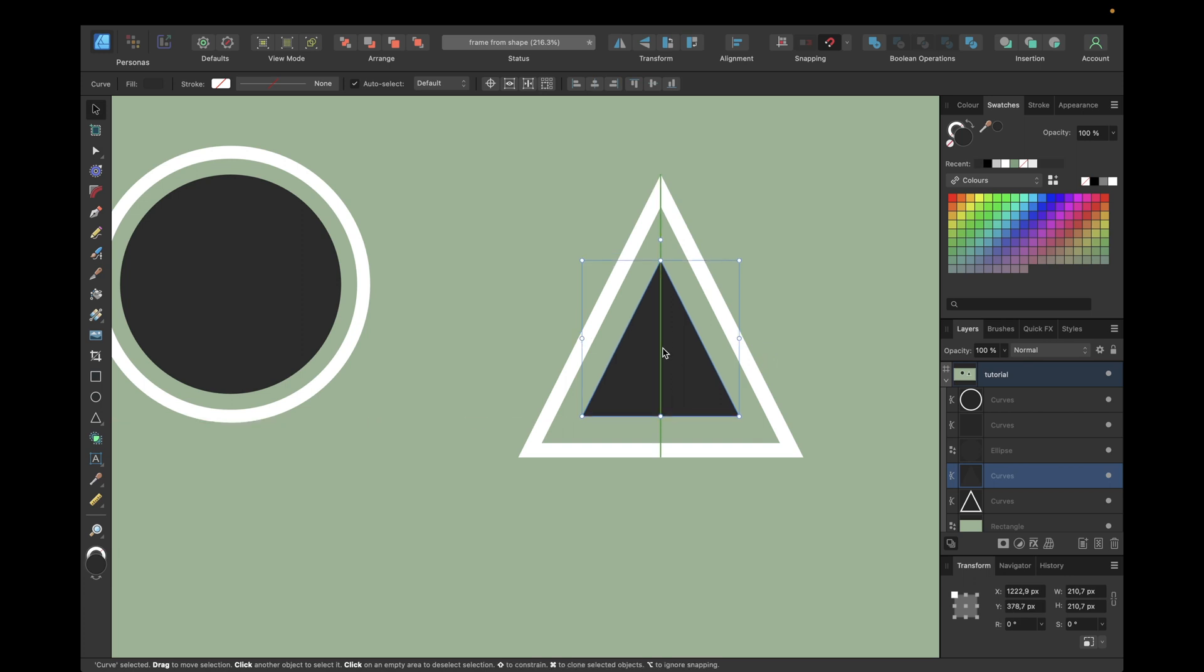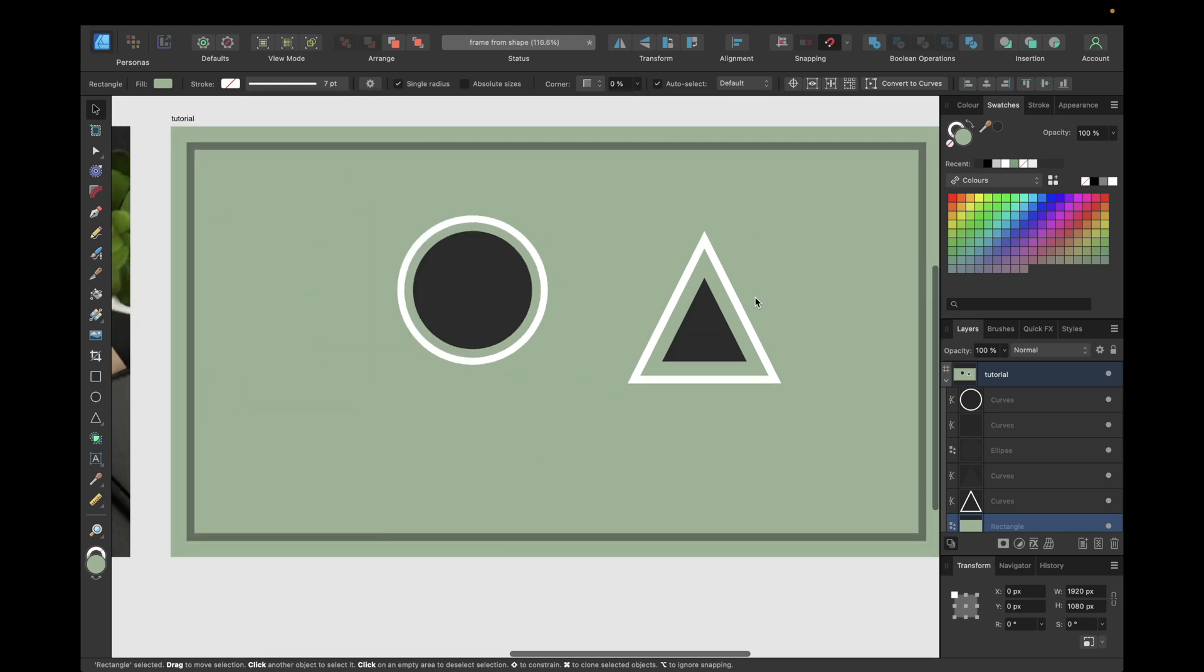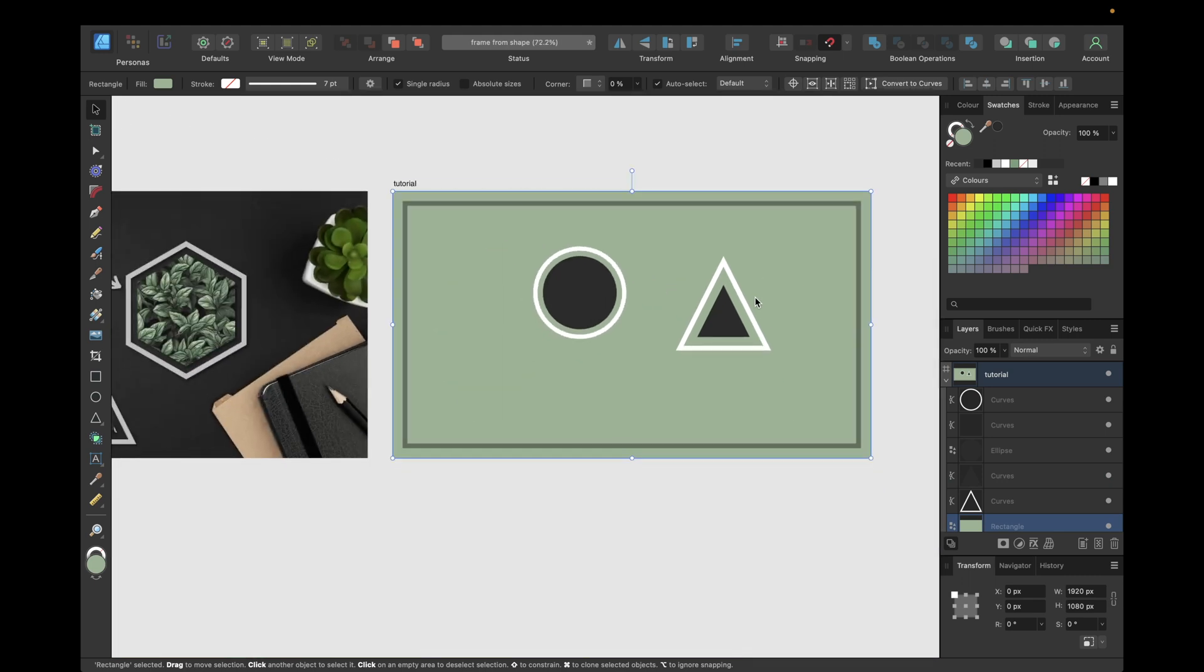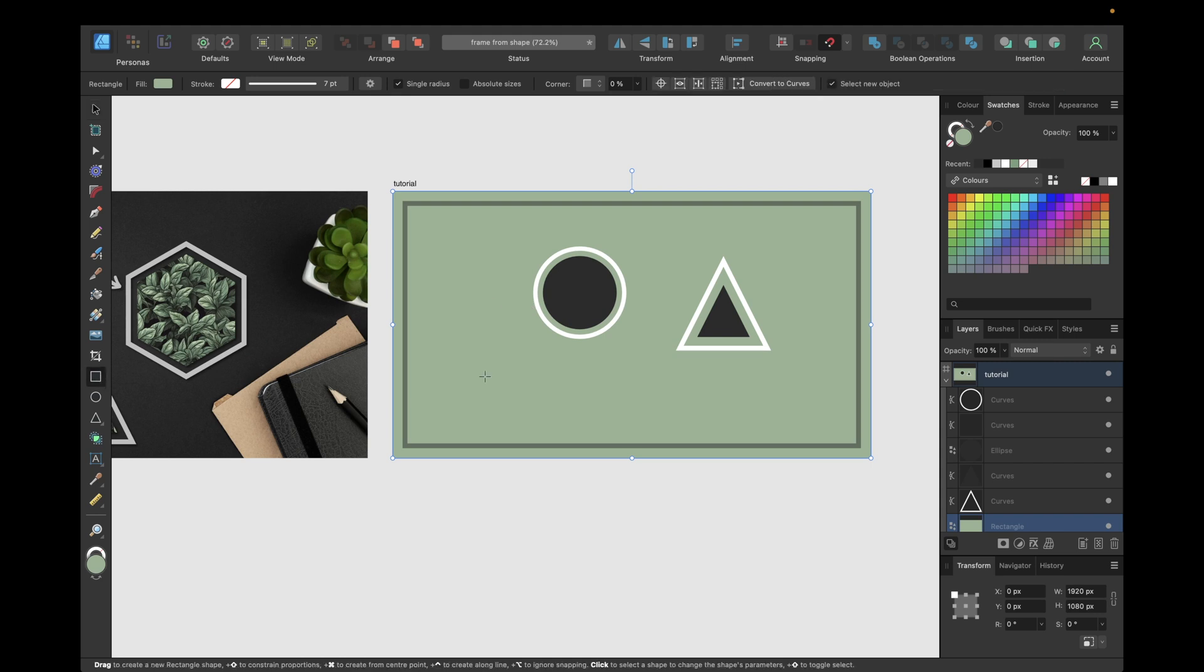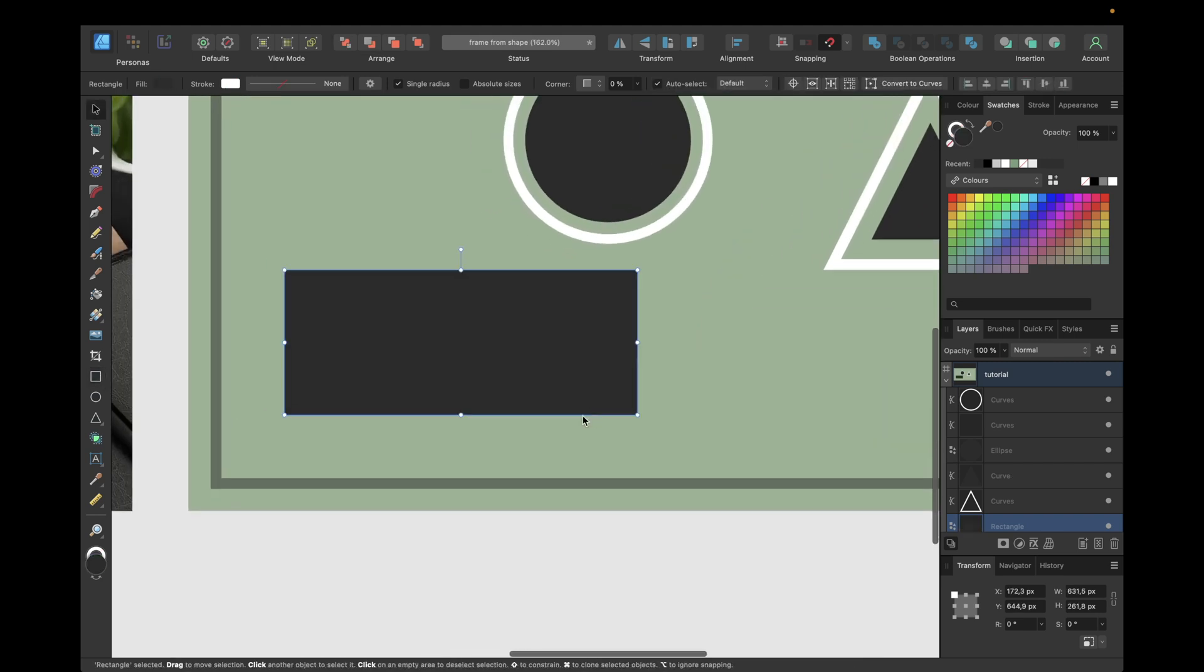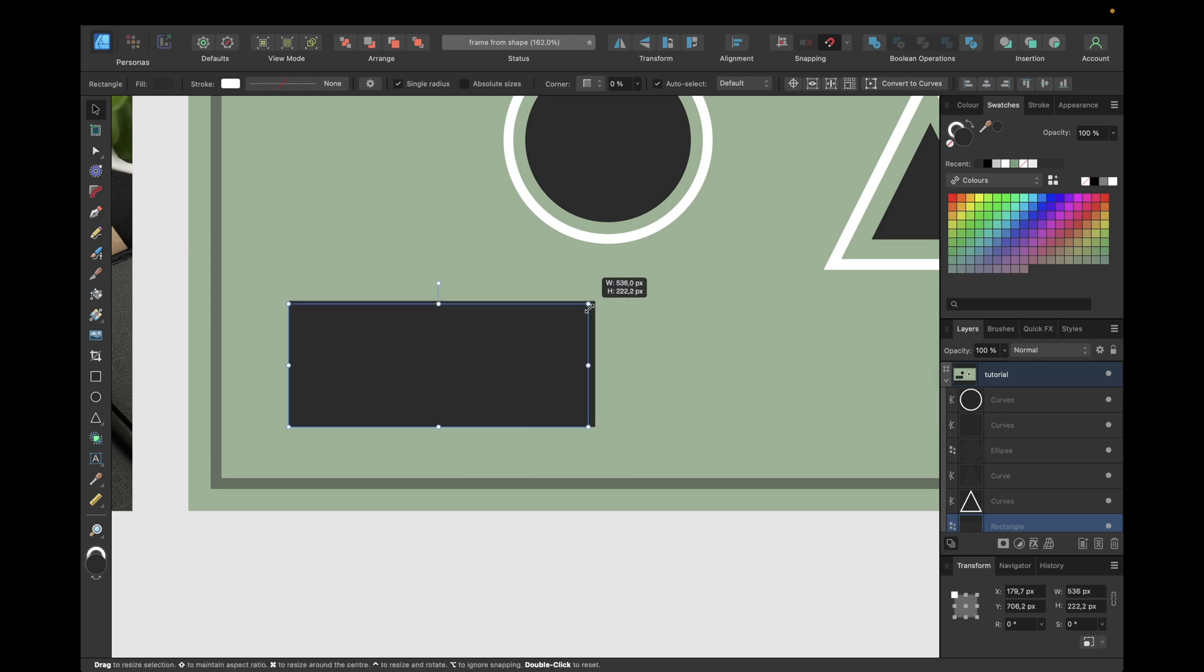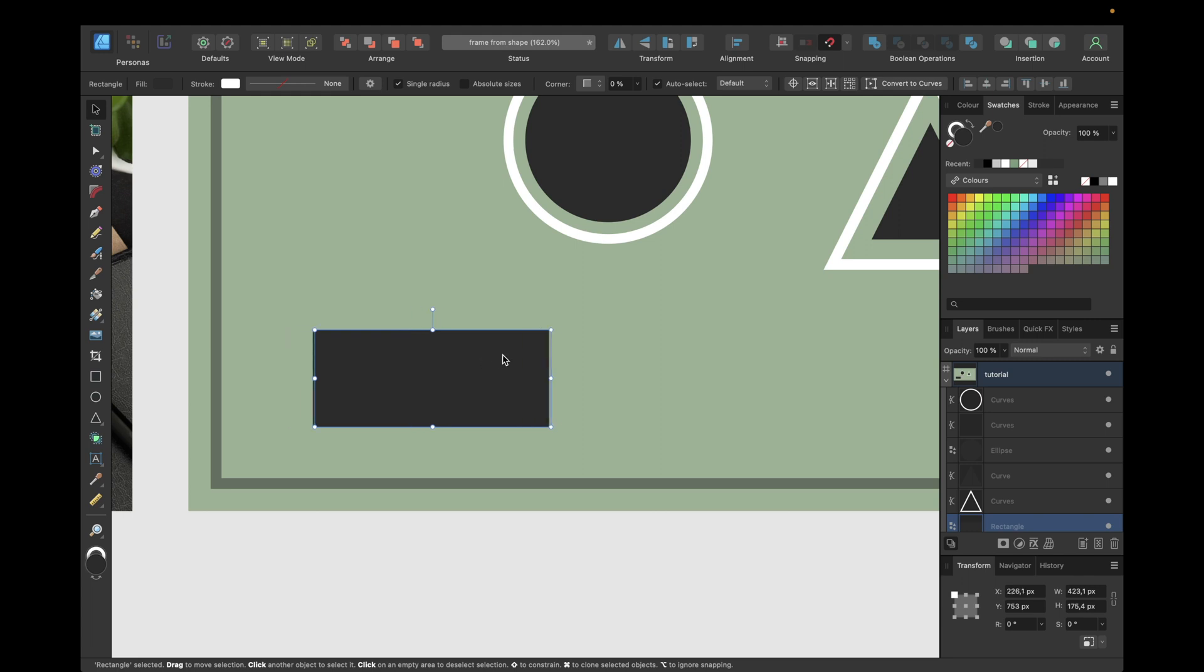For some other objects which are not perfect proportions, for example a rectangle right here, we need to adjust manually also the nodes. In this case we have our rectangle, making it a little bit smaller, so like this for example, and we want to create a frame out of this shape.